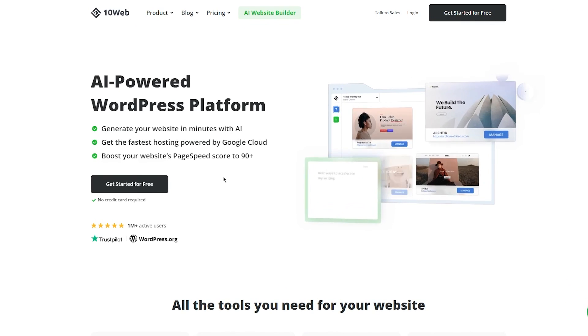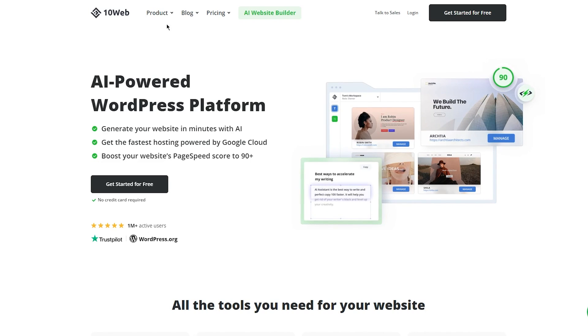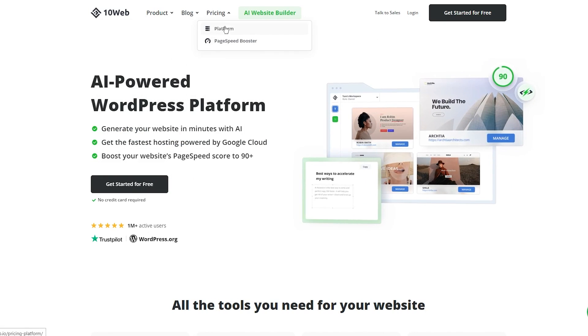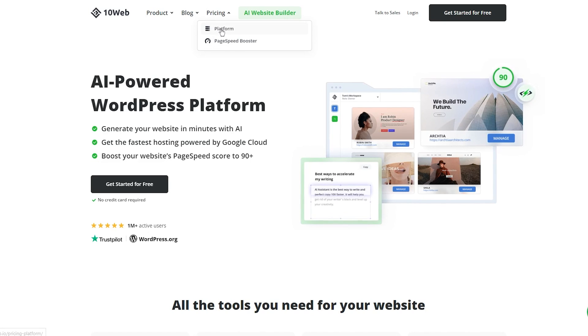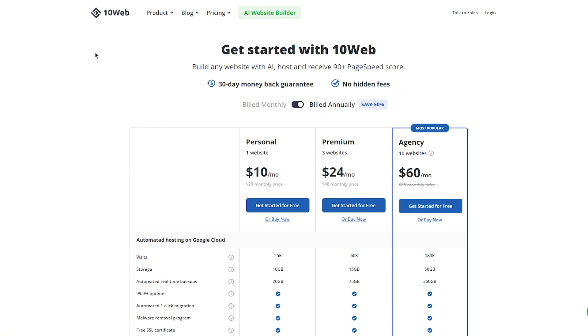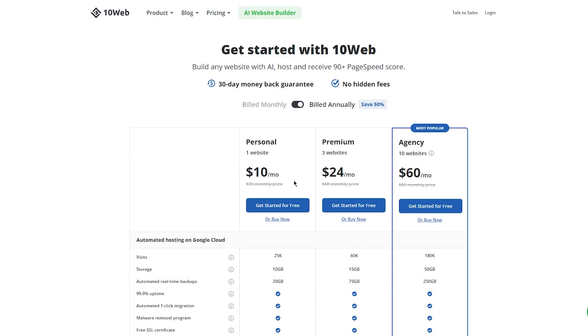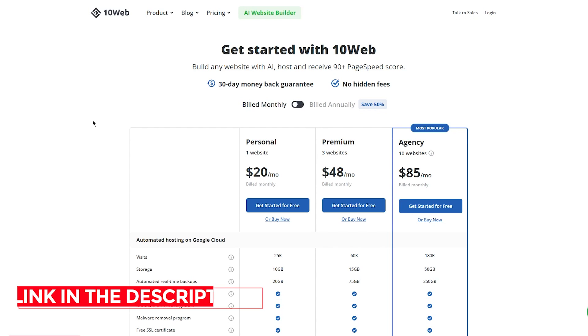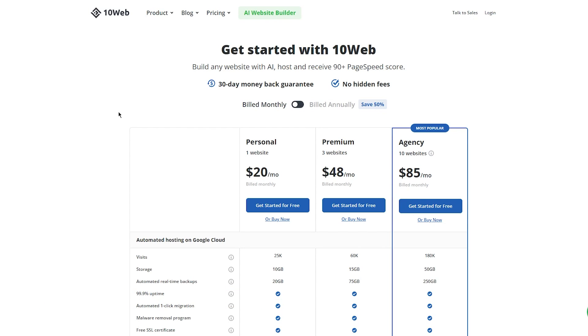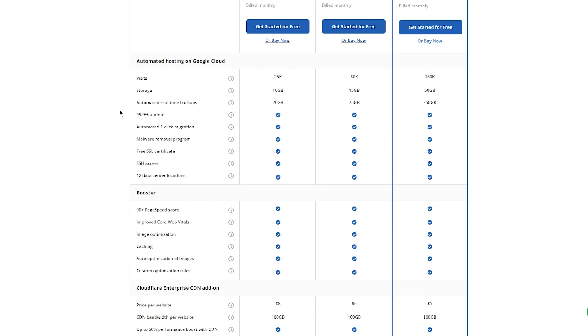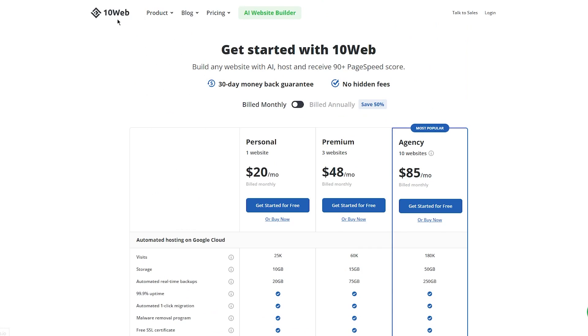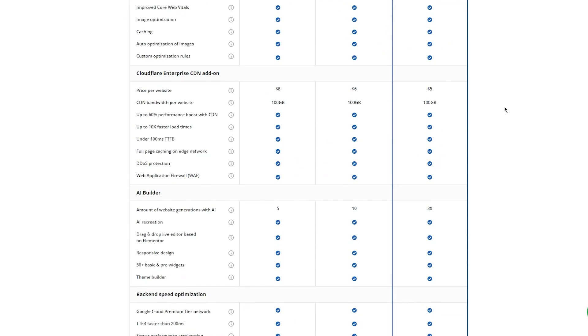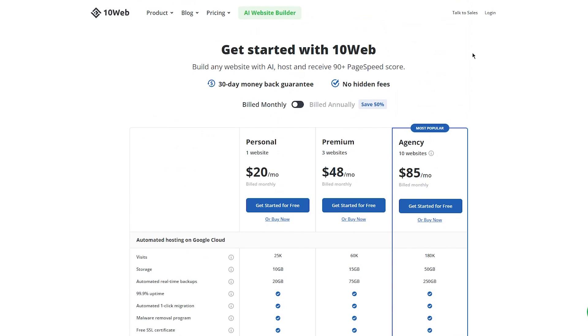Now we're going to come to 10Web.io and first of all, let's go ahead and check the pricings. These are the pricings and as you can see there's $10, $24, and $60. Now to get a proper plan for yourself, do make sure to check the links down below in the description to get a completely free trial for yourself for 10Web.io. I'm going to be using that same free trial and you can use it as well. So just go in the link, click on the link in the description, and you'll be given a totally free trial. So like you can see, you won't have to pay $20, $48, $85 for the start.